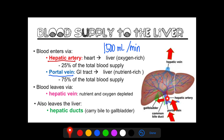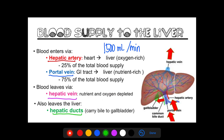The hepatic artery carries blood to the liver coming from the heart, so it is oxygen-rich. The portal vein carries blood to the liver from our gastrointestinal tract, and the blood is nutrient-rich. The blood leaves the liver via the hepatic vein. Because the blood has been used up by the liver, it is already nutrient and oxygen depleted. Blood can also leave through the hepatic ducts, which carry the bile towards your gallbladder.